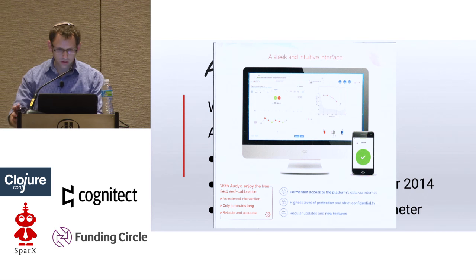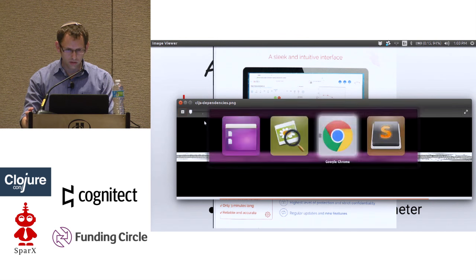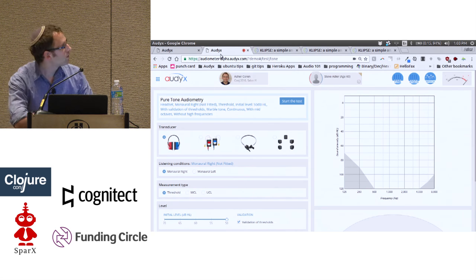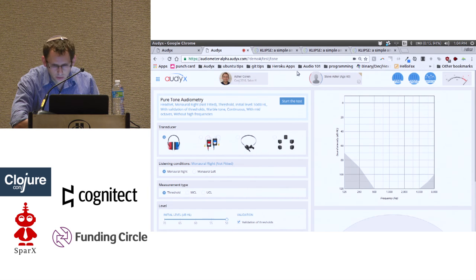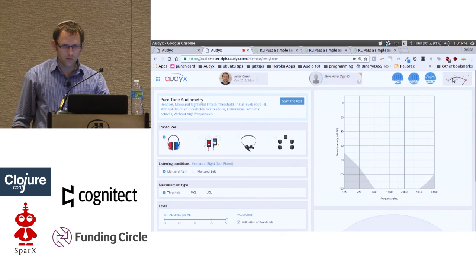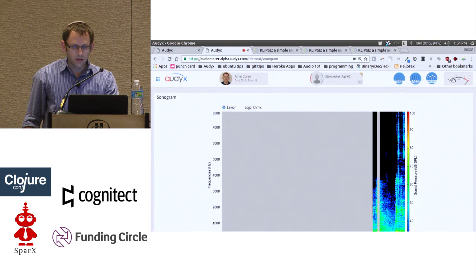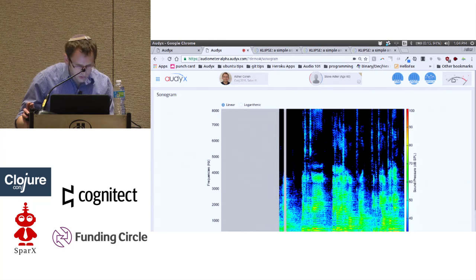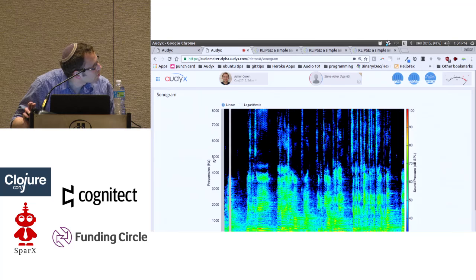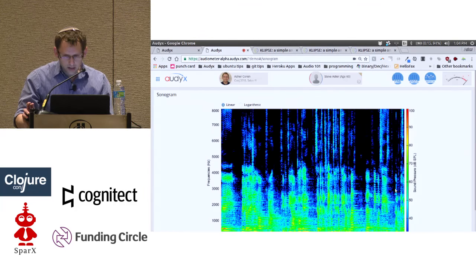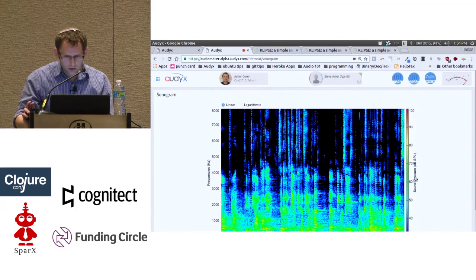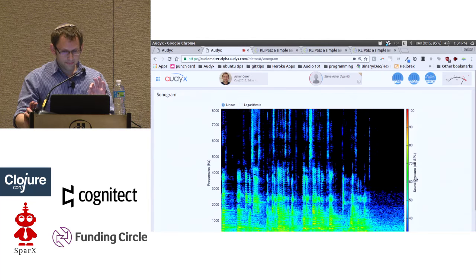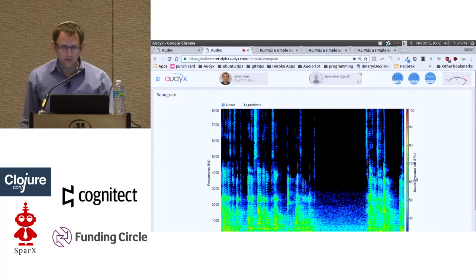Let's show a short example. This is Audix. As you can see, we have a sonogram here, which is a visualization of sound. You can see different frequencies — on the left are the frequencies, and the different colors represent different volumes and sound levels. If I'm quiet for a moment, you can only see the background noises in this room.